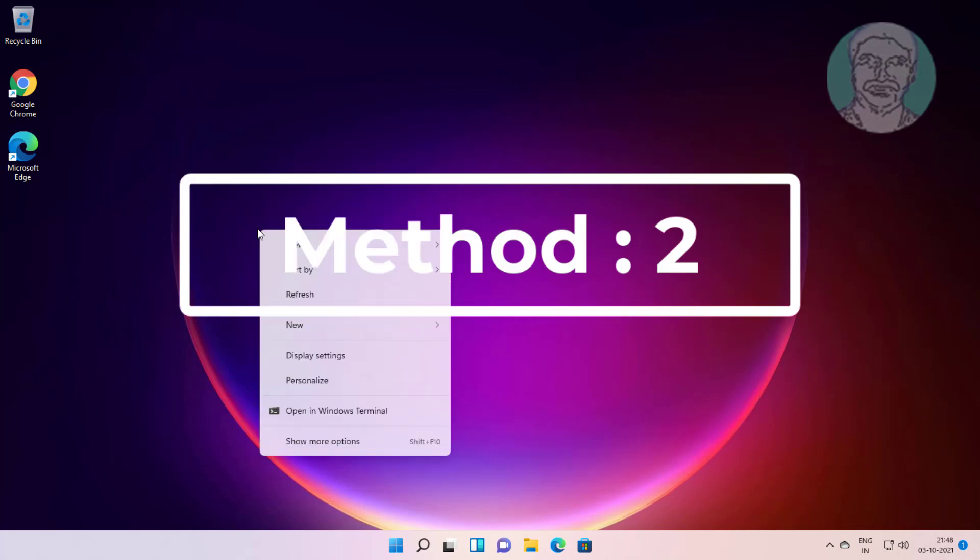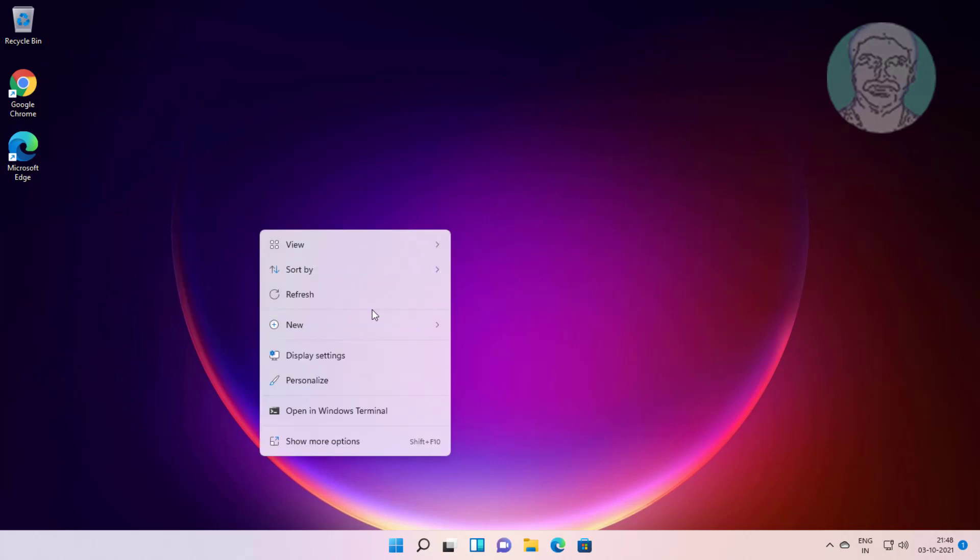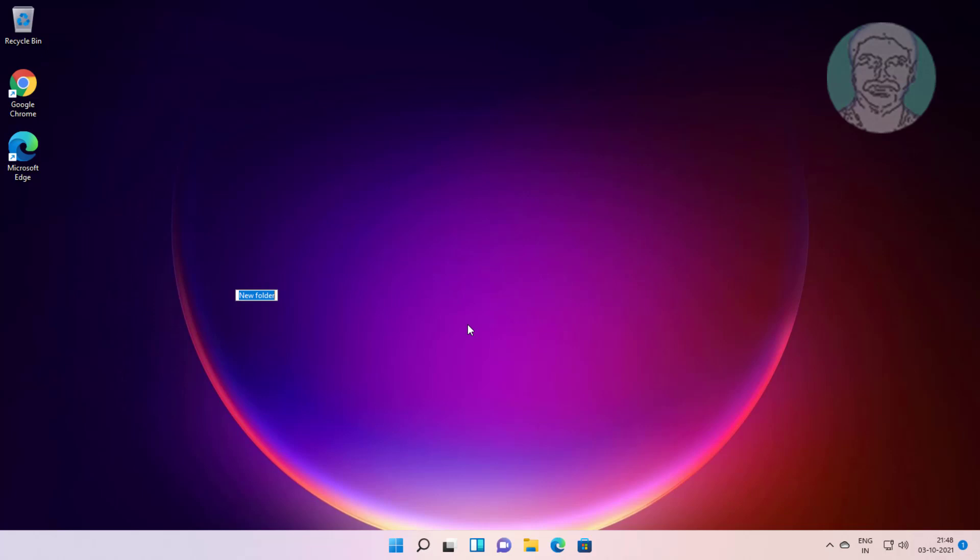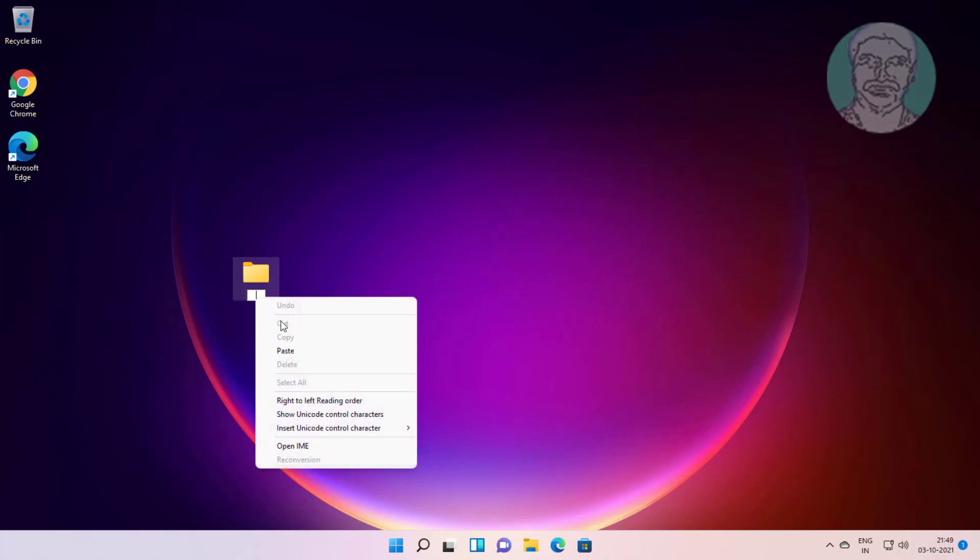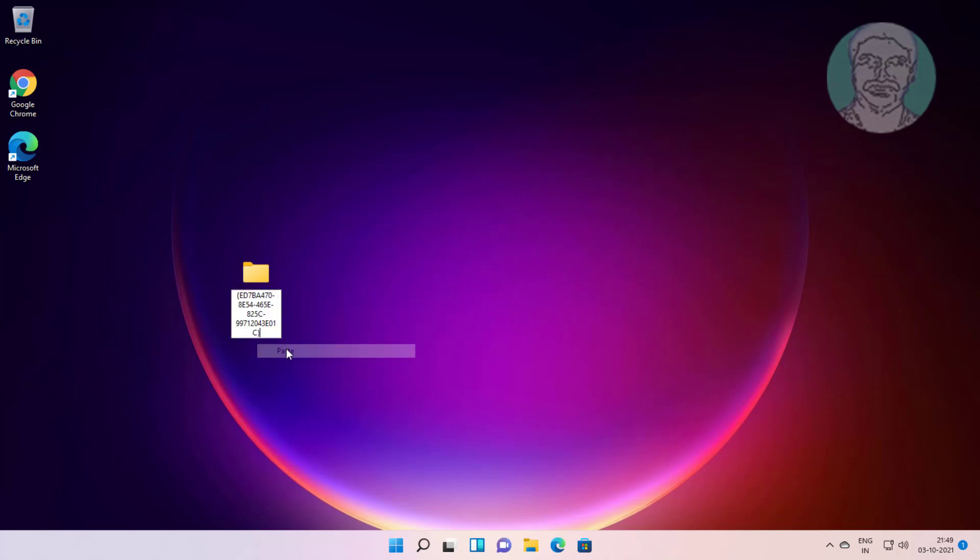Second method is right click, click new folder. Copy text from description and paste it.